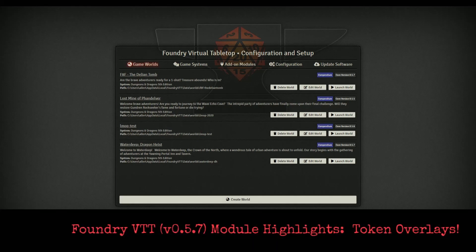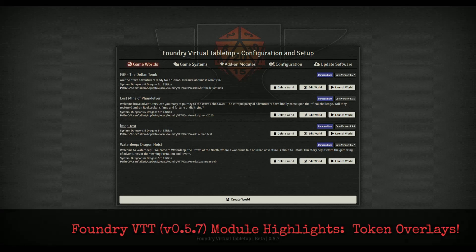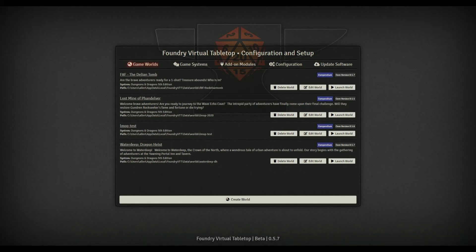Hello, welcome back. Tonight we're going to talk about three different modules for token overlays - something I've found really helpful as a DM, being able to quickly look at characters or mobs and figure out their hit points, armor class, and passive perception. The Foundry community has stepped up and there are actually three modules I know of that handle all this, so let's jump right in.